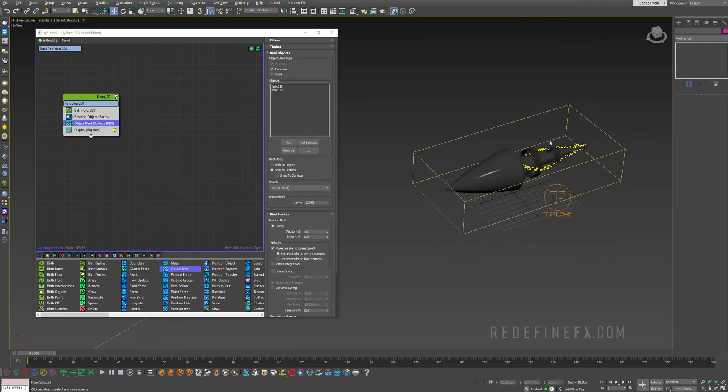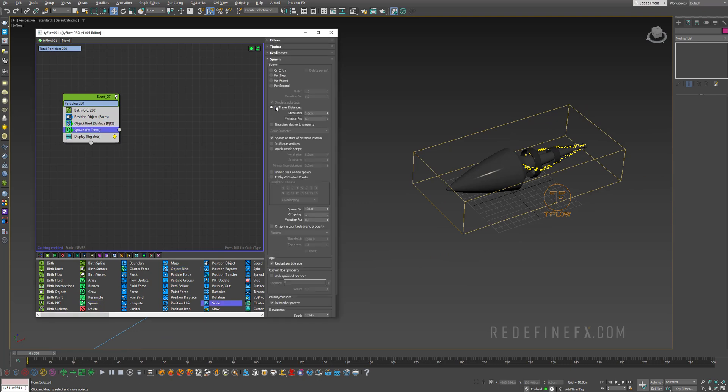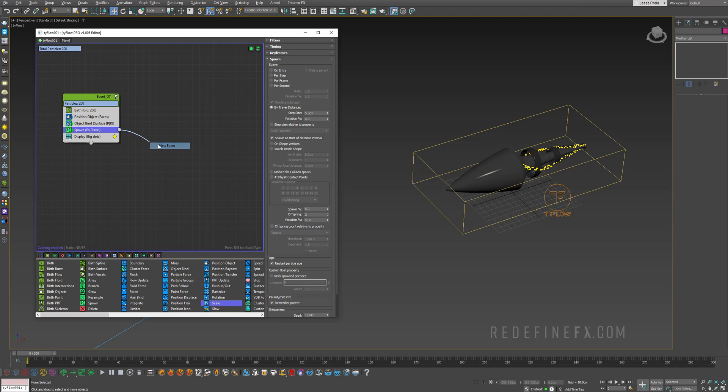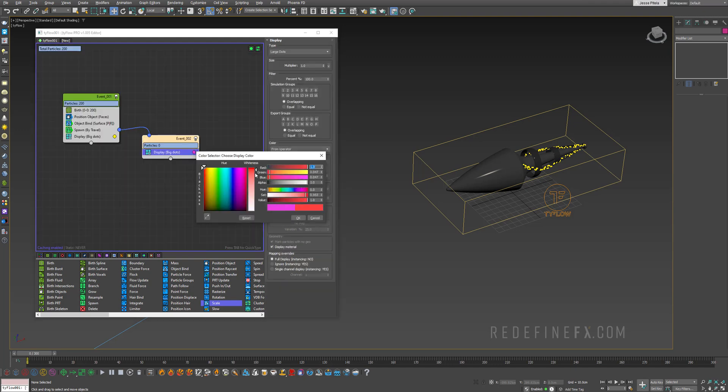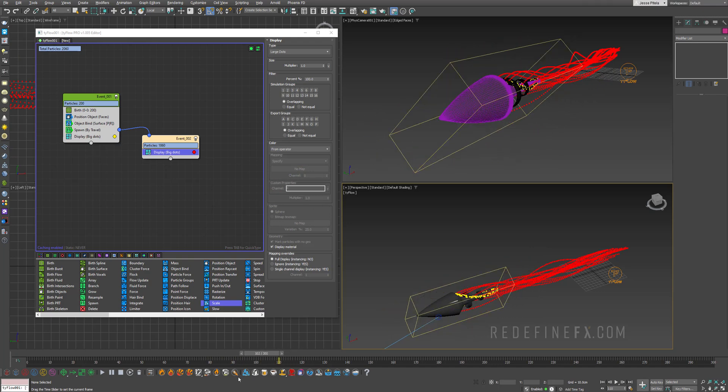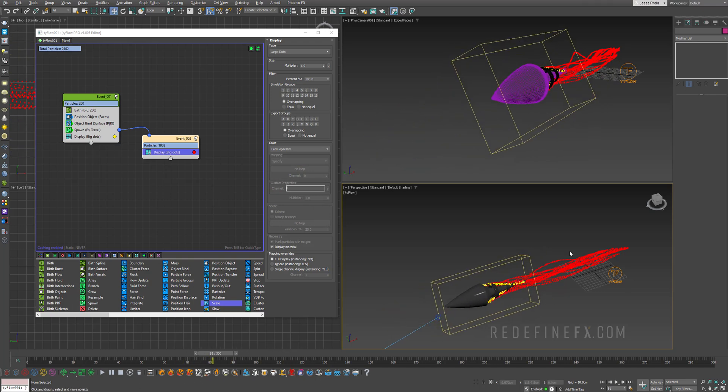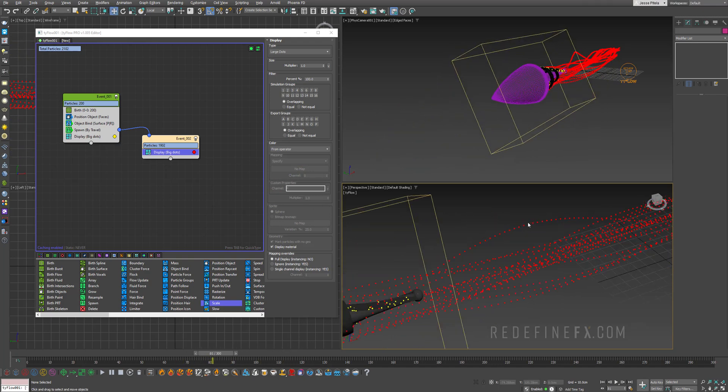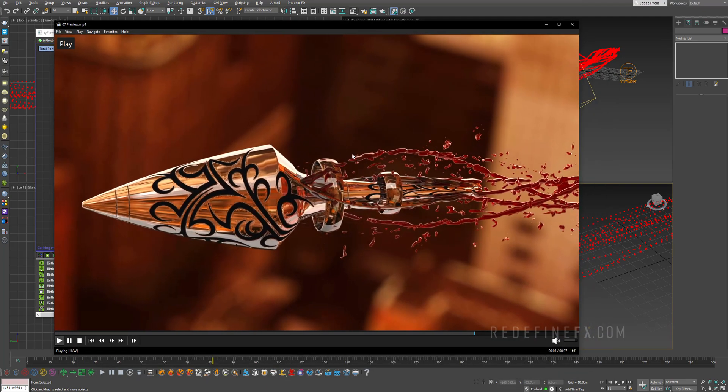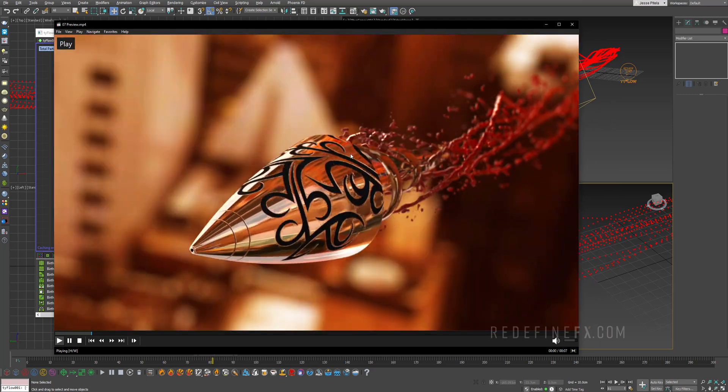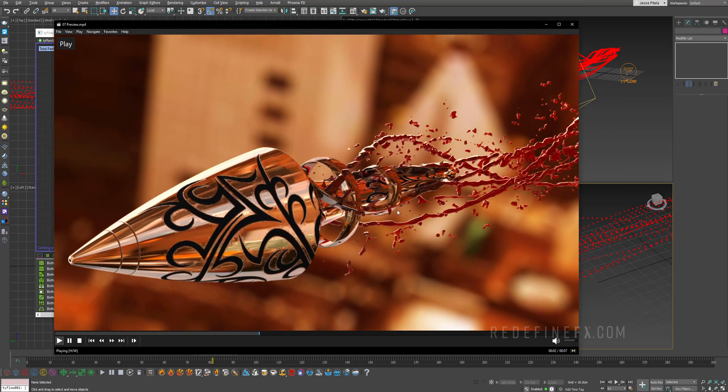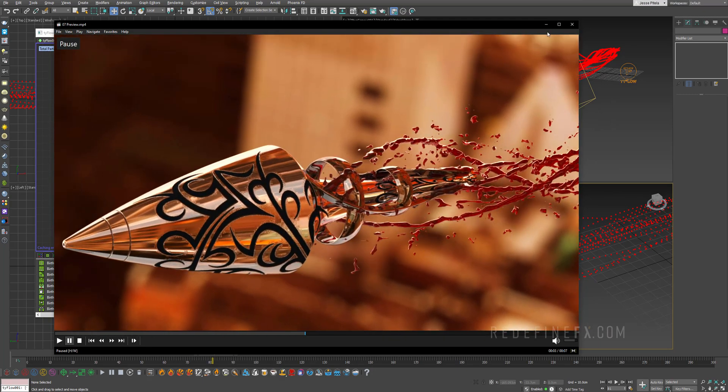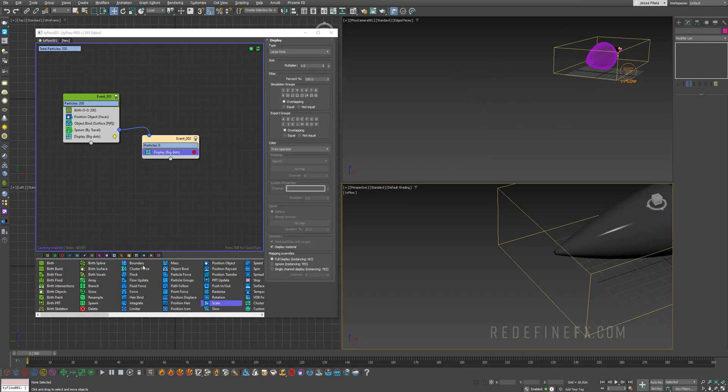So object bind, again add selected for the two helix parts and lock to surface. So now as the bullet is moving, those yellow particles are staying stuck. So now to add the trail, I'll add a spawn operator and I want to spawn by travel distance every five centimeters to maybe just 5% of all the particles and give it two offspring with a variation of 50%. And we need to send this into a new event. I'll set the display to large dots and make them red. Here we go. So we have a basic trail being created, but it's super uniform. It's like a perfect line.